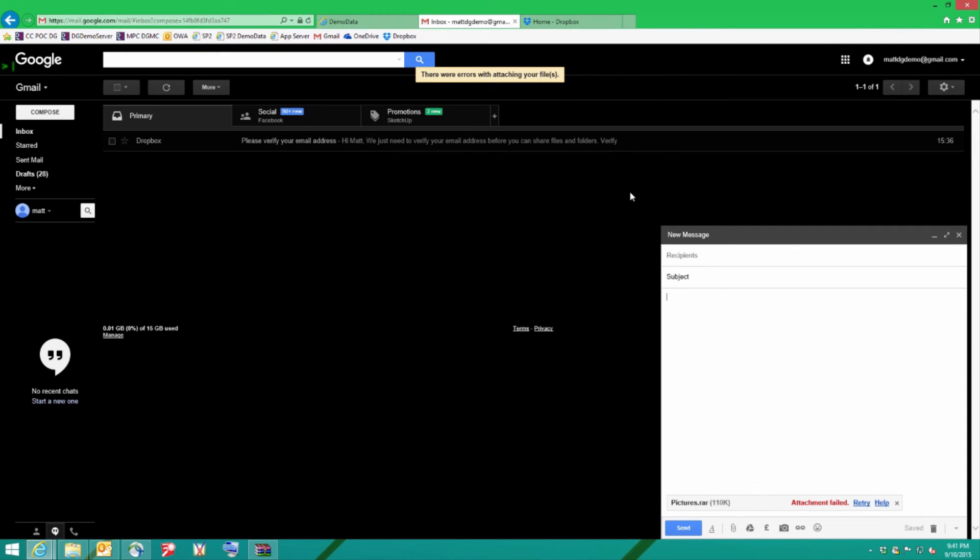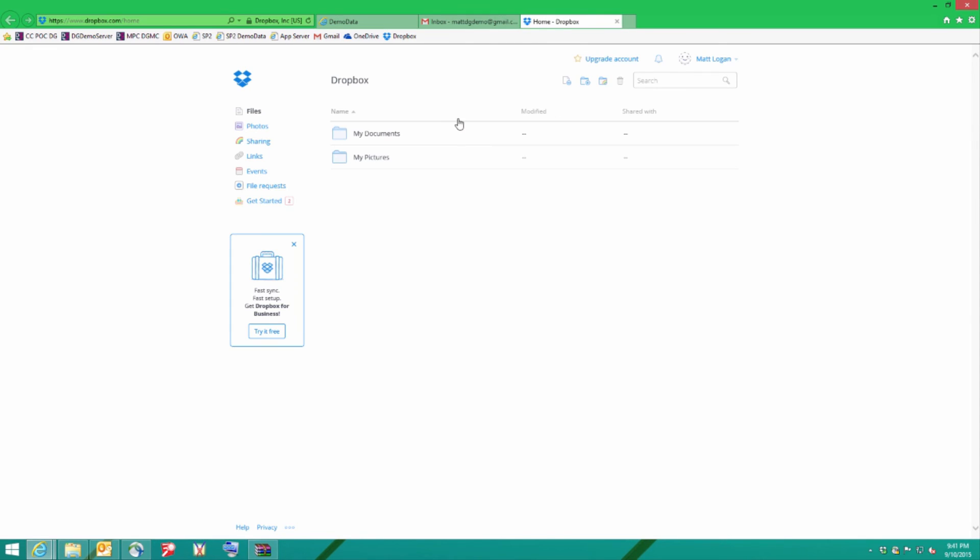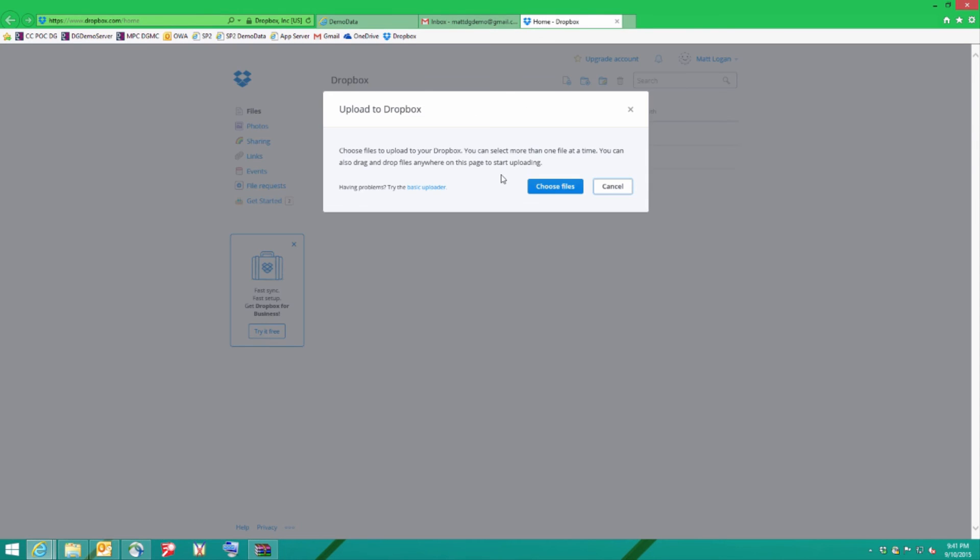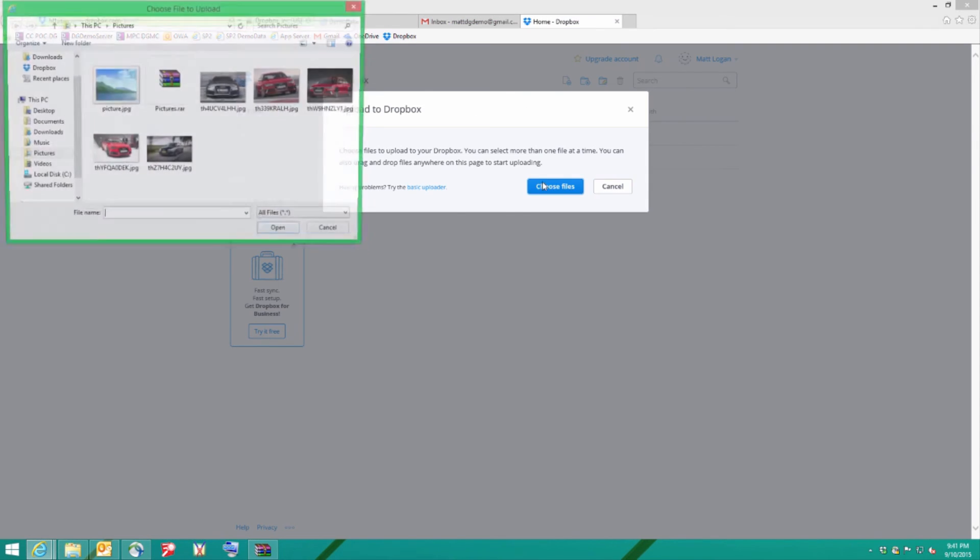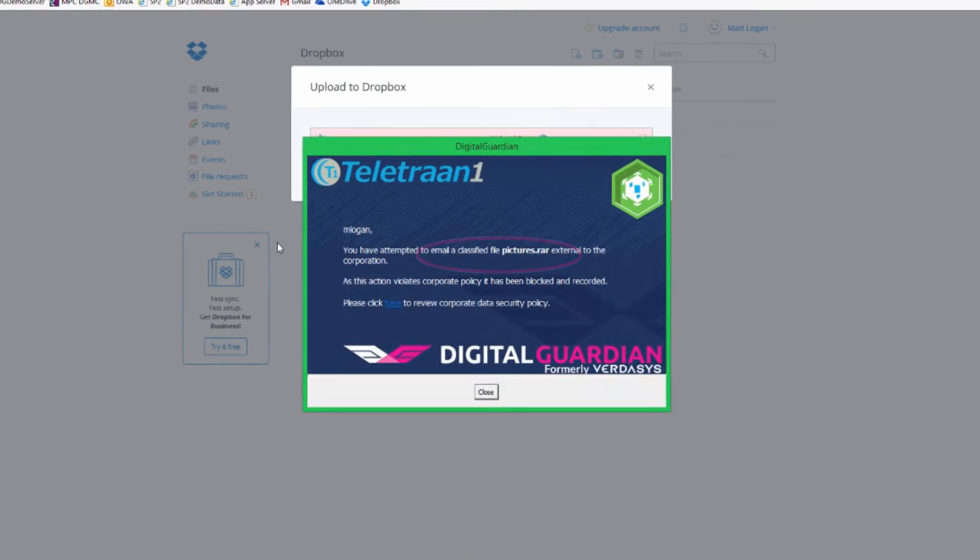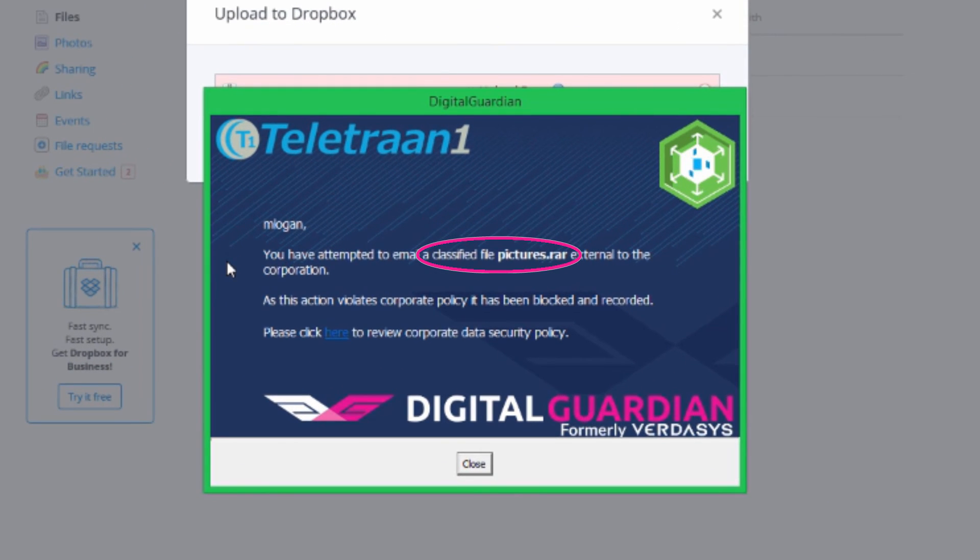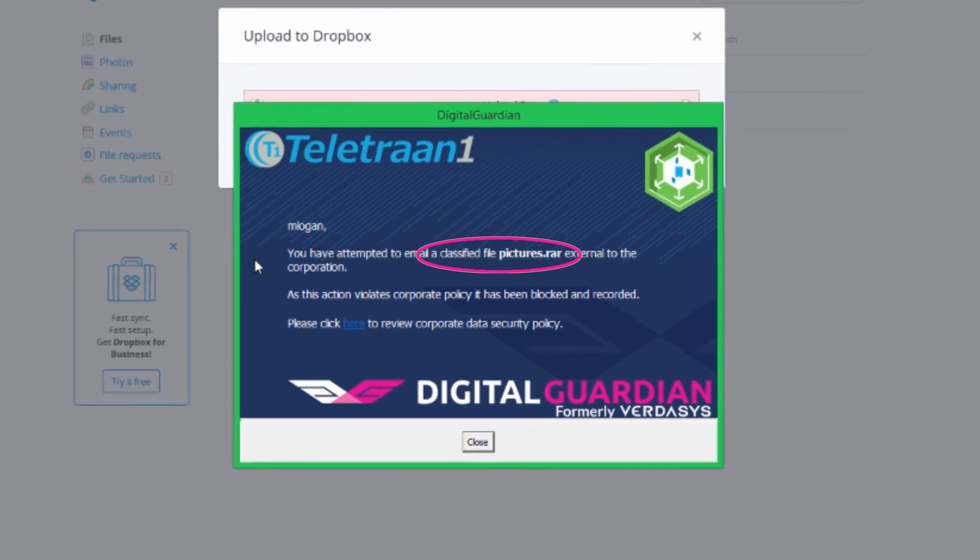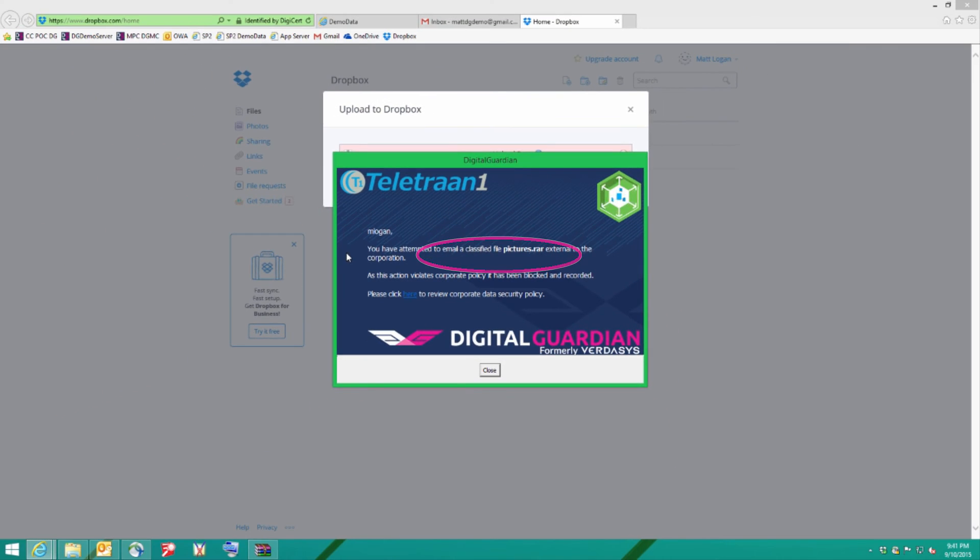Now there's one more mechanism I'm going to try today. I'm going to try and get the data out via Dropbox. I'm going to do this in both ways. One is via the web page. And in this instance I'm going to upload and choose the file. Again it's our RAR picture file. And again Digital Guardian stepped in, recognised the fact the file's been classified and it's prohibited me from uploading.